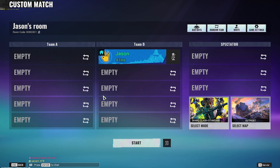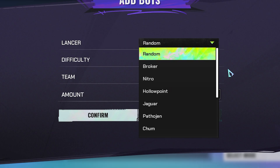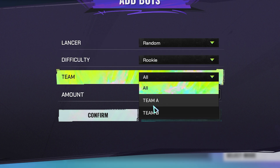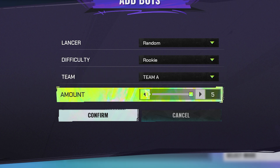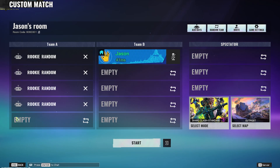What we can do here is we can actually add bots to our teams. We can choose which characters the bots are going to be. Here we can choose the difficulty of those bots and on which team the bots are going to be. For example, if you would like to have bots on team A only, you can do that. Here you can choose the amount of bots — for example four — and the remaining empty slot can be used for a real player.